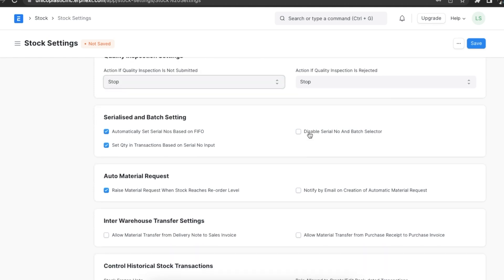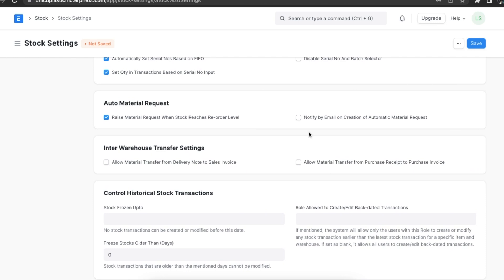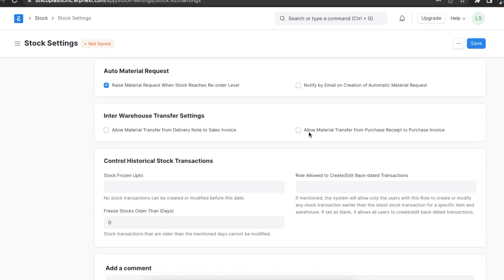Next, we can enable automatic reordering for stock when it reaches the appropriate reorder level, and choose to be notified by email when an automatic material request is created.